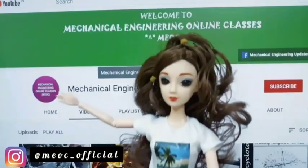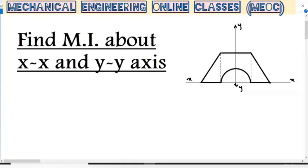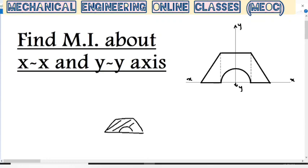Hello friends! Welcome to mechanical engineering online classes. Let us see how to find the moment of inertia of a composite figure. Sometimes a question may come for a shaded area — for the given figure, you will be asked to find the moment of inertia or centroid of the composite figure, and only for the shaded entity we have to find the moment of inertia.